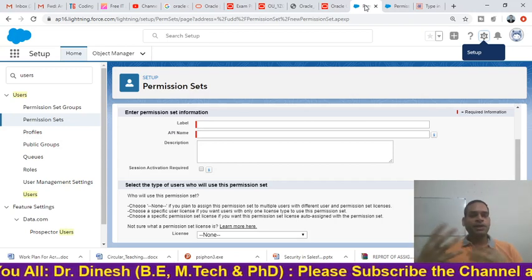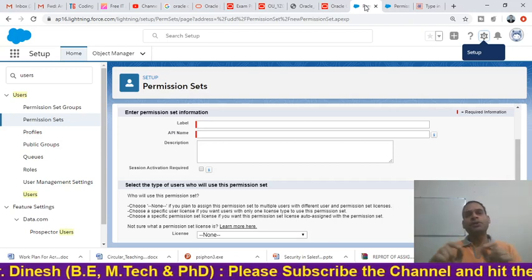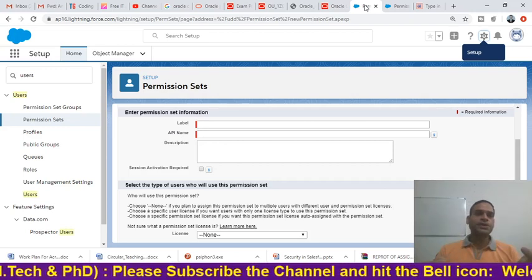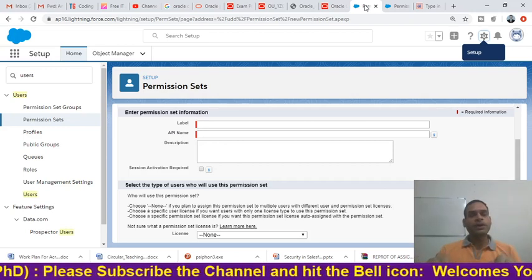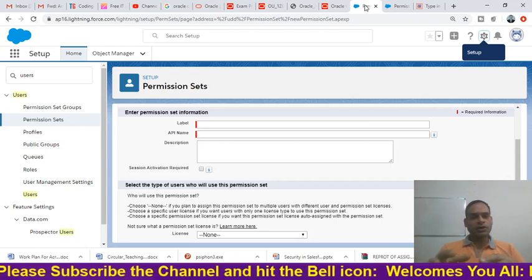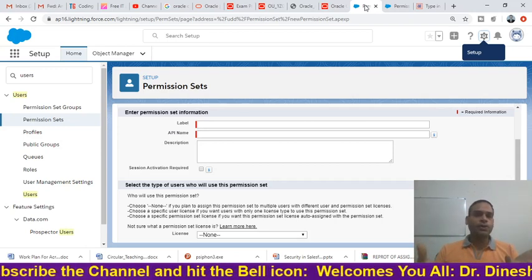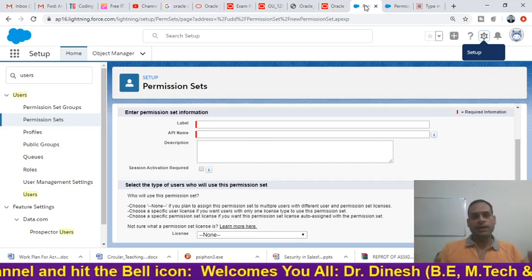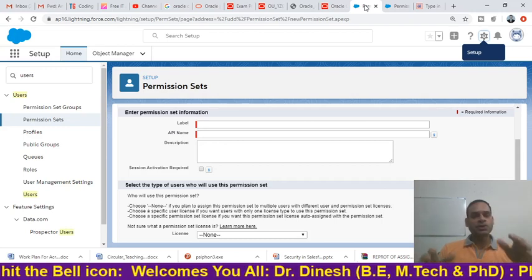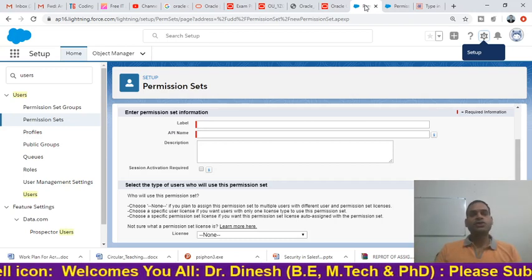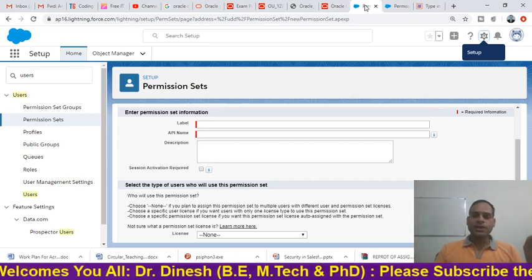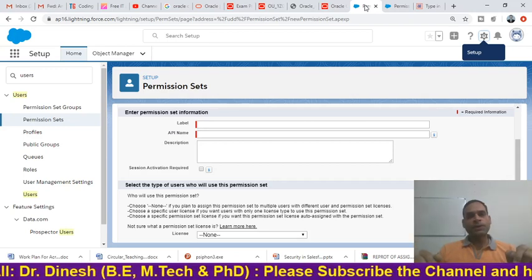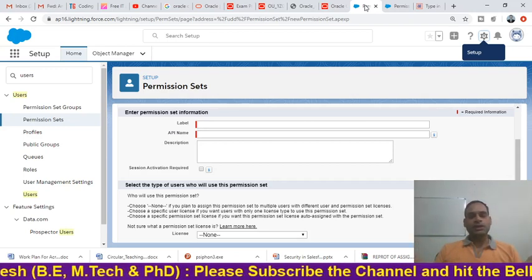In summary, a permission set means extra permission given to a particular profile or user. One profile can have permission to delete a record while another does not — that is the power of permission sets. Through Salesforce technology we can implement this, and that is the beauty and significance of the Salesforce environment.